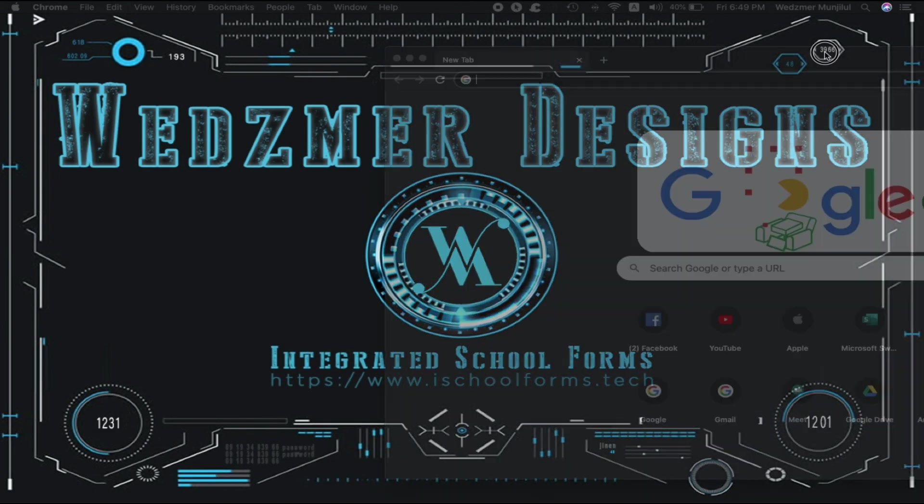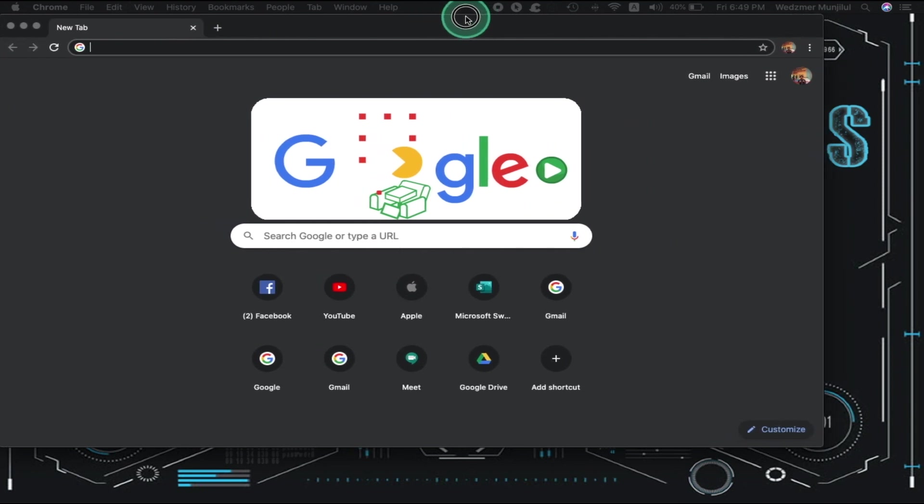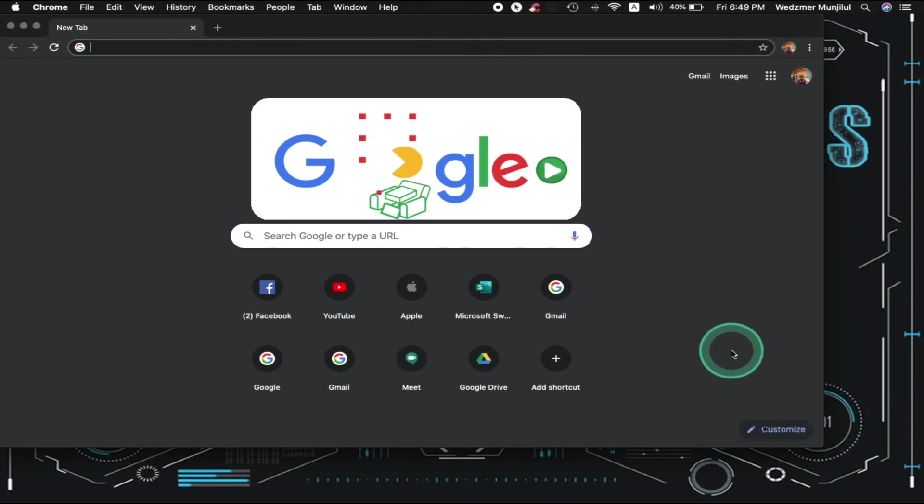Open your Google Chrome browser. Remember, this tutorial only works with Google Chrome. It doesn't work on Safari, Firefox, and Microsoft Edge.